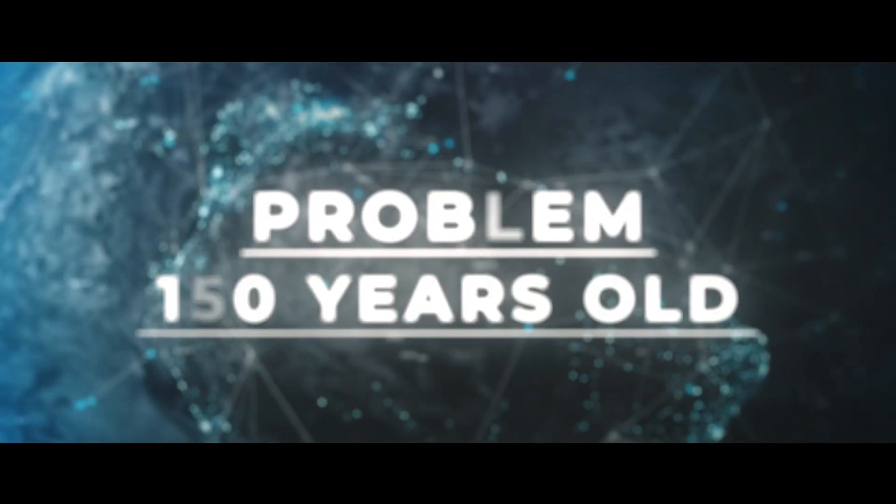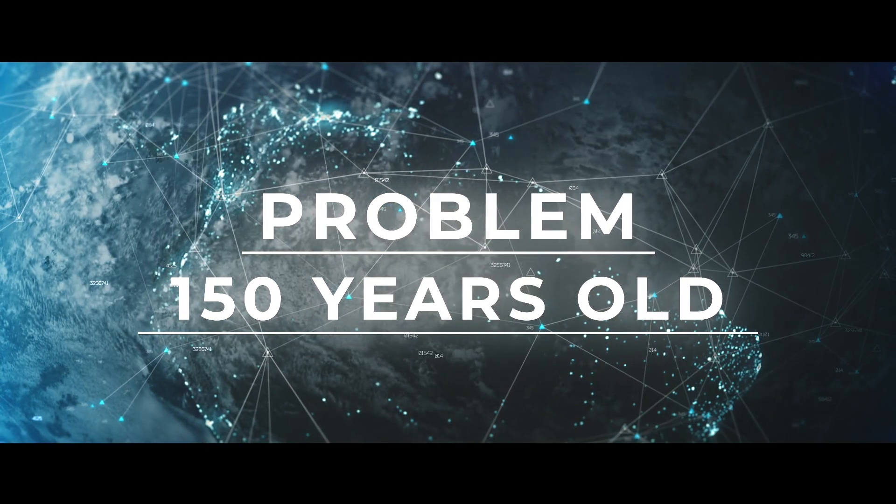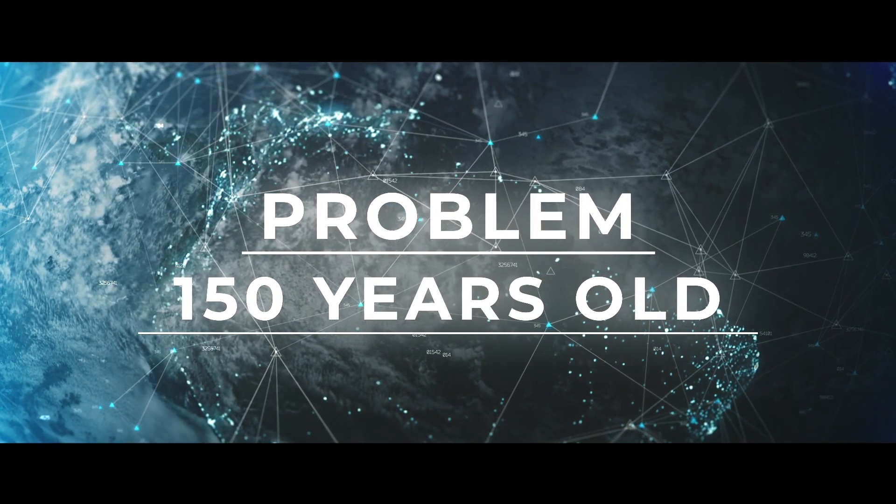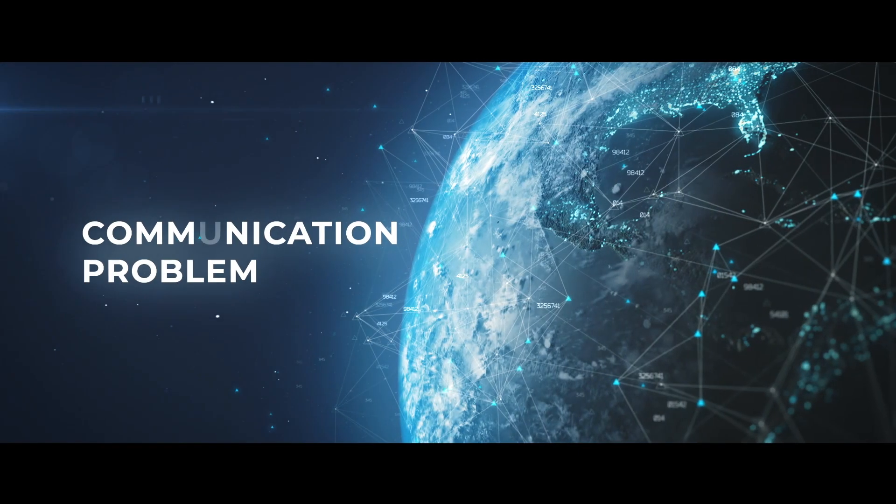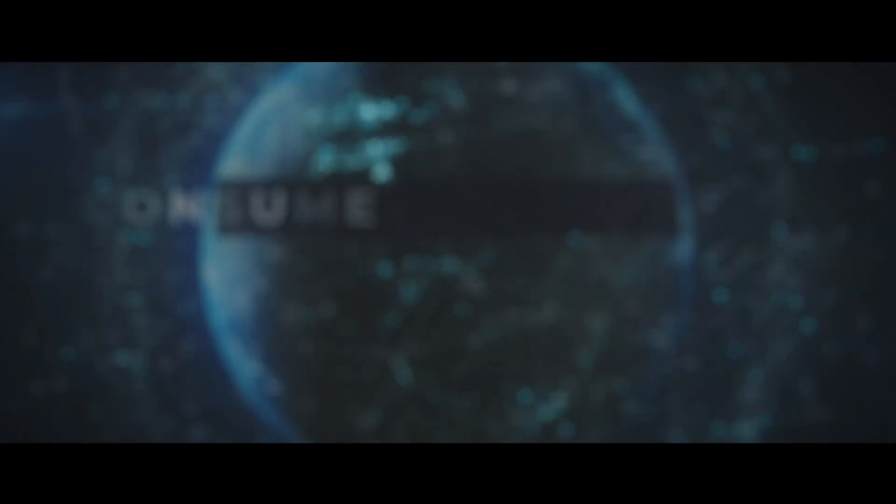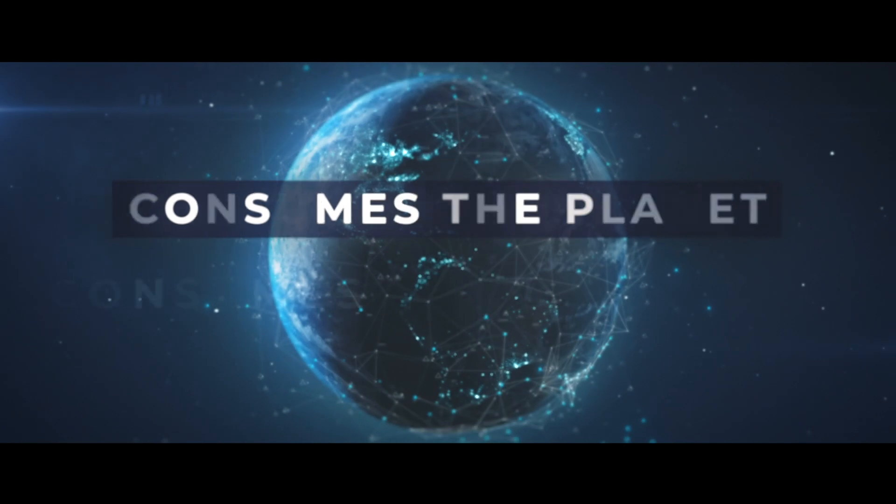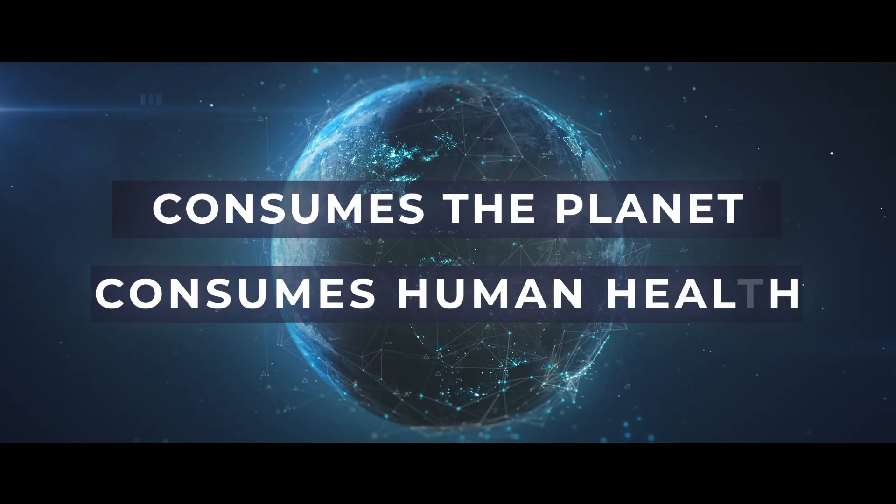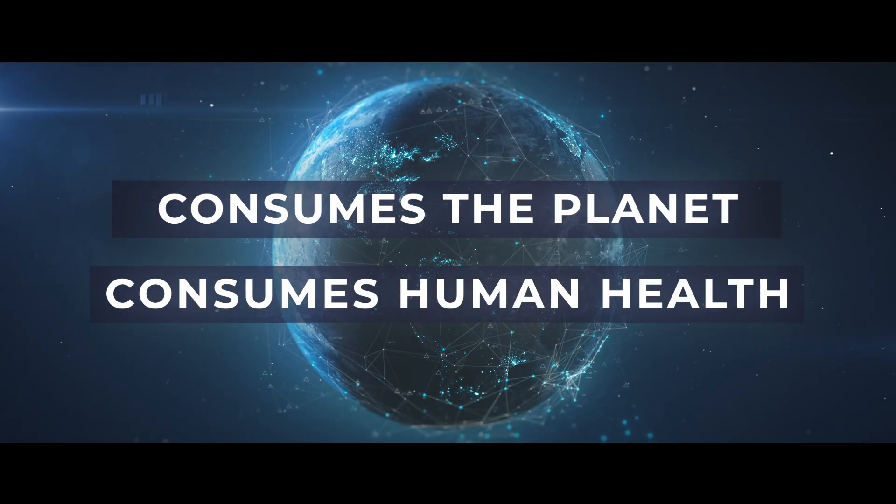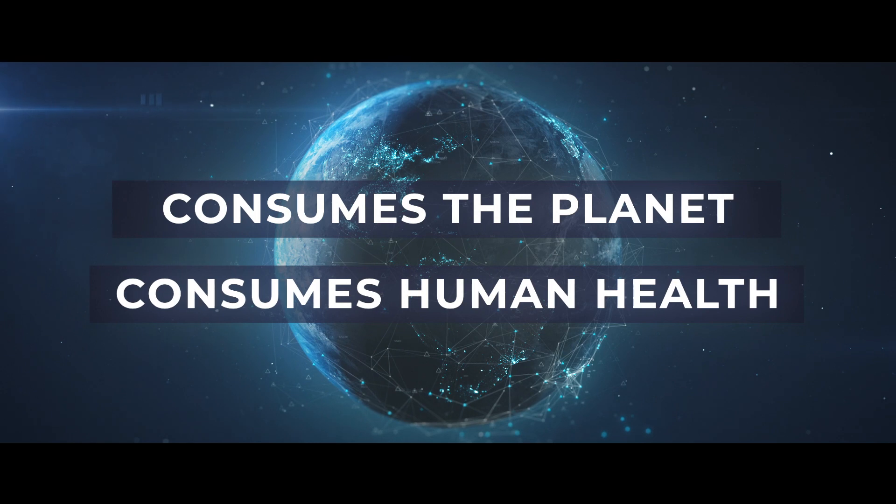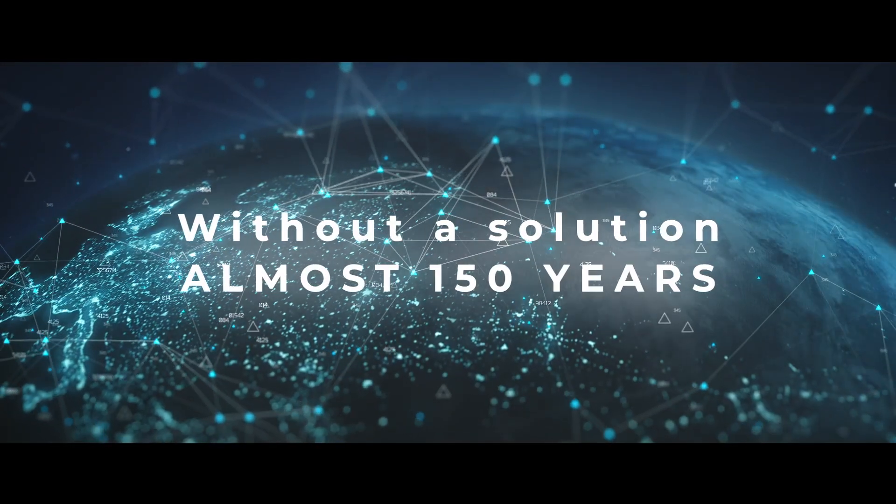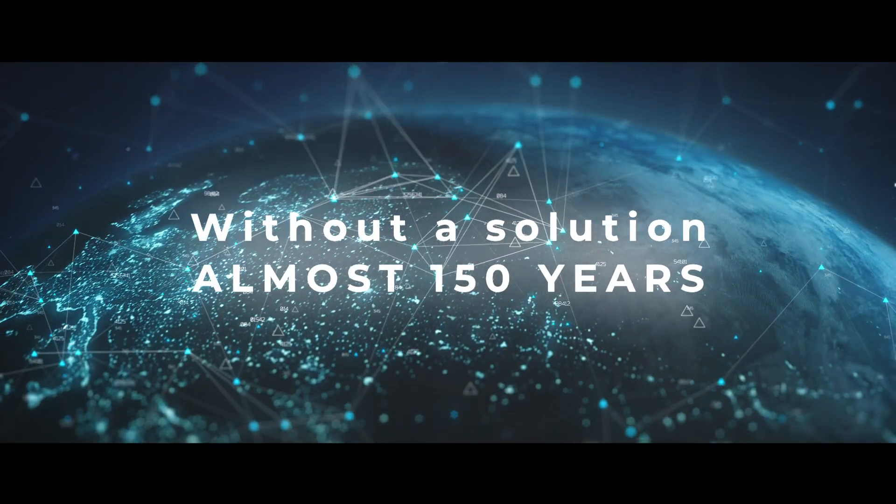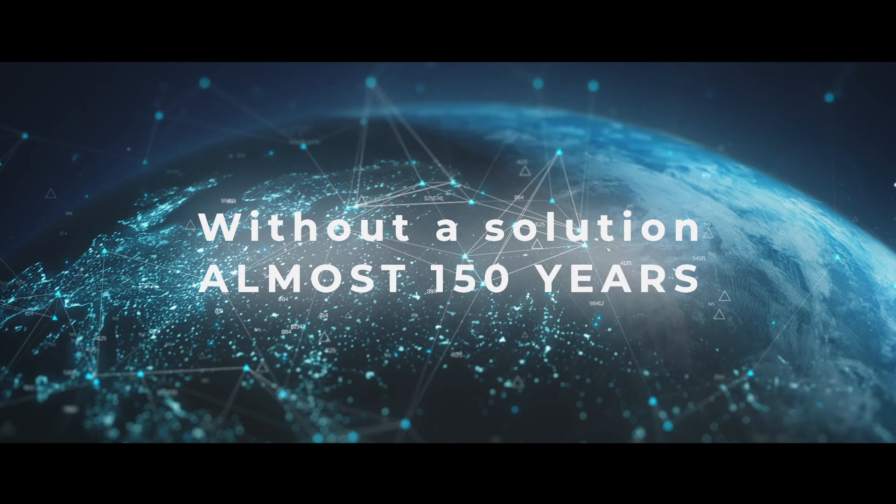For almost 150 years, humanity has been trying to solve this problem. A problem that slows down communication between people, consumes our time and resources, damages the planet, is the cause of many health problems, but still no one has been able to solve it for almost 150 years.